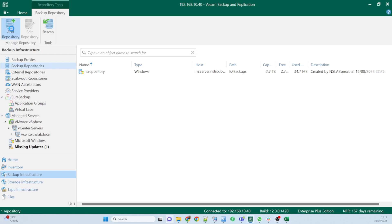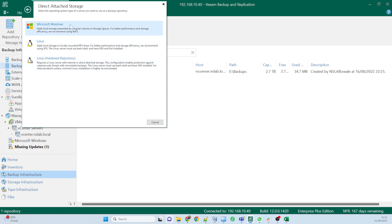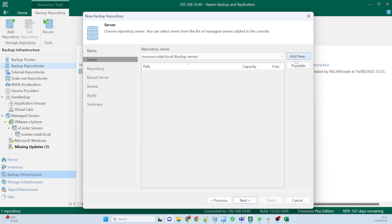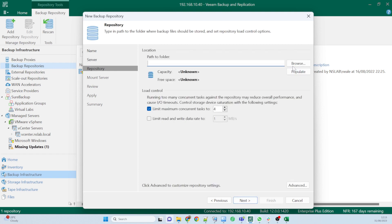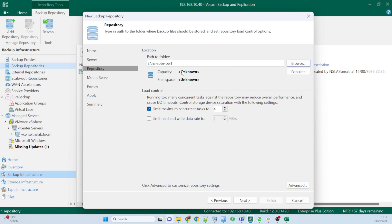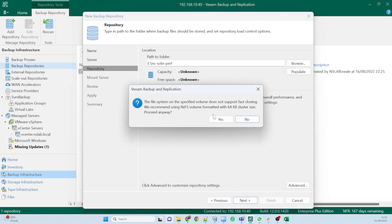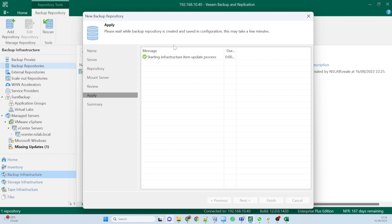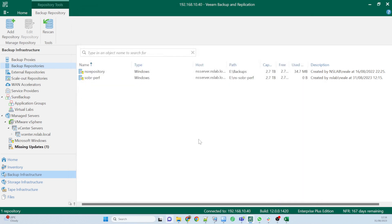Let's hit the Add Repository button. The first one I need to create is the on-premises repository, so I'll call this 'sober-perf'. I just need to go Next, browse to the folder I'm going to use — it's a local folder under E drive called 'ns-sober-perf'. Everything else can stay the same, then Next and Finish. This will start very quickly, just creating the structure on that local performance folder. Done — I've got my local performance repository on my E drive.